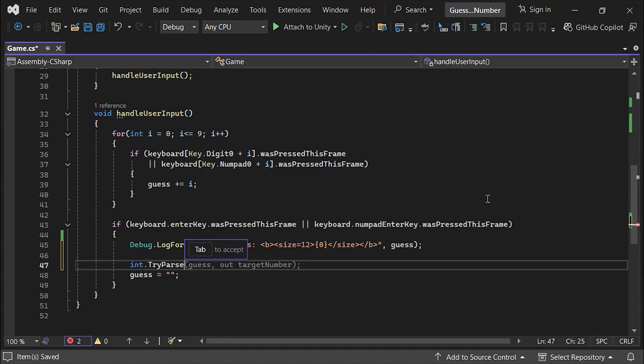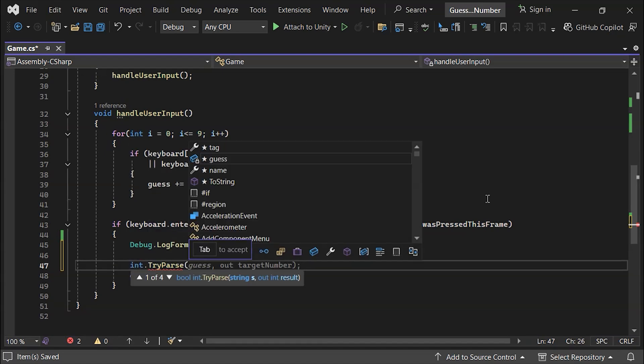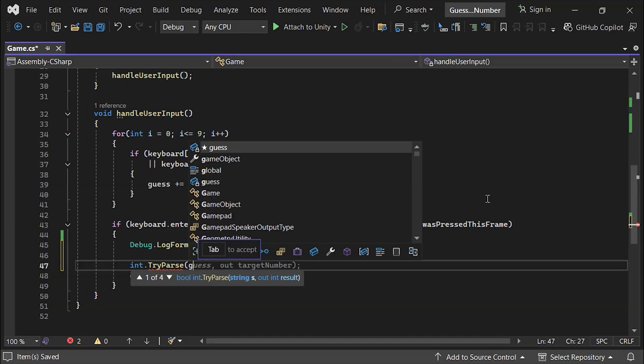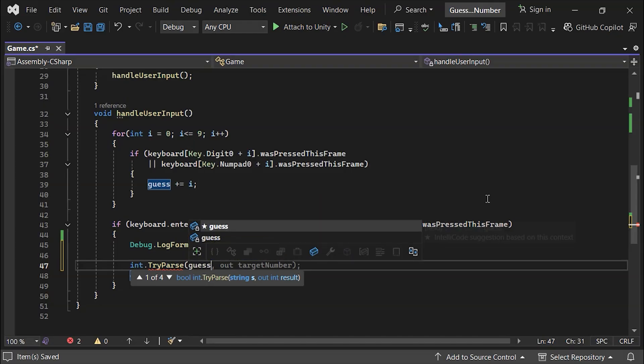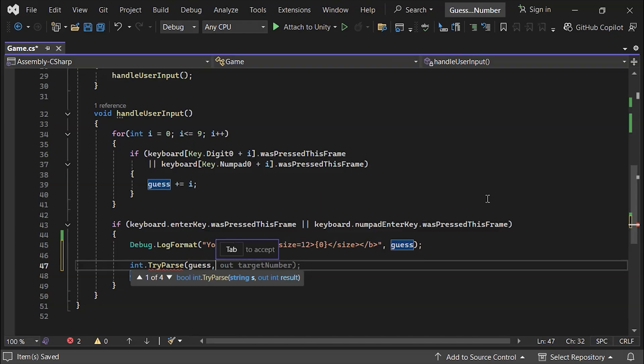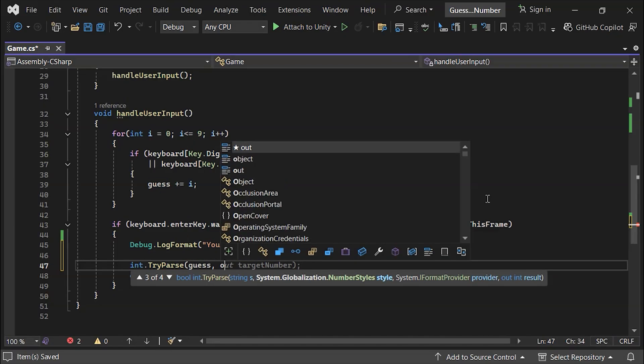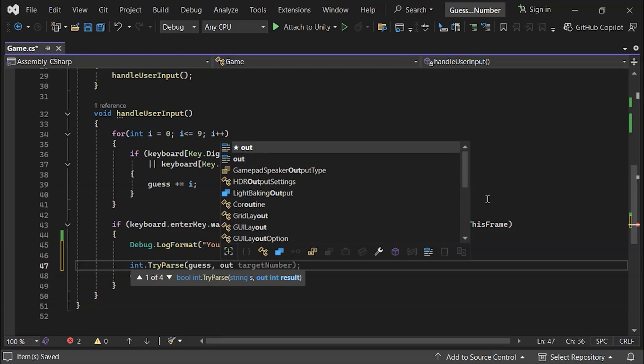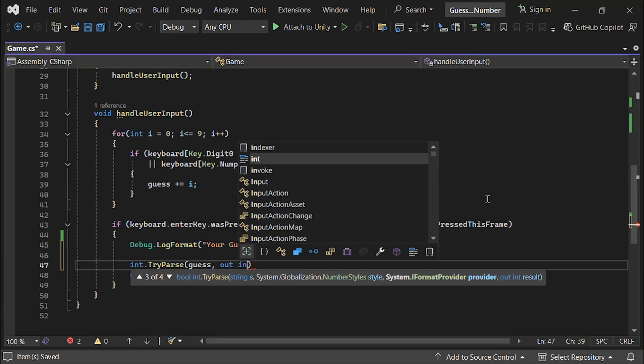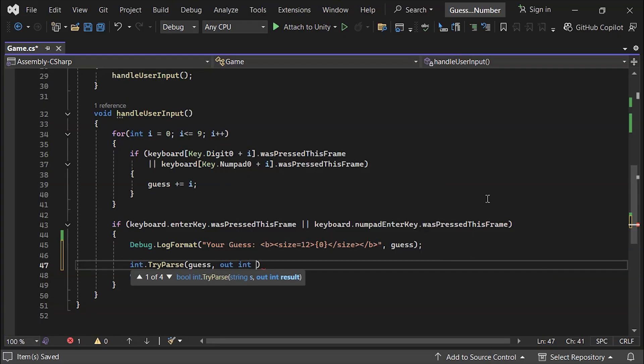For this, we'll use Int.TryParse. This method takes the string to be converted, in our case the guess variable, as the first parameter. The second parameter is the output, where it stores the converted value. Here, we'll write an integer variable called PlayerGuess to store the converted guess.